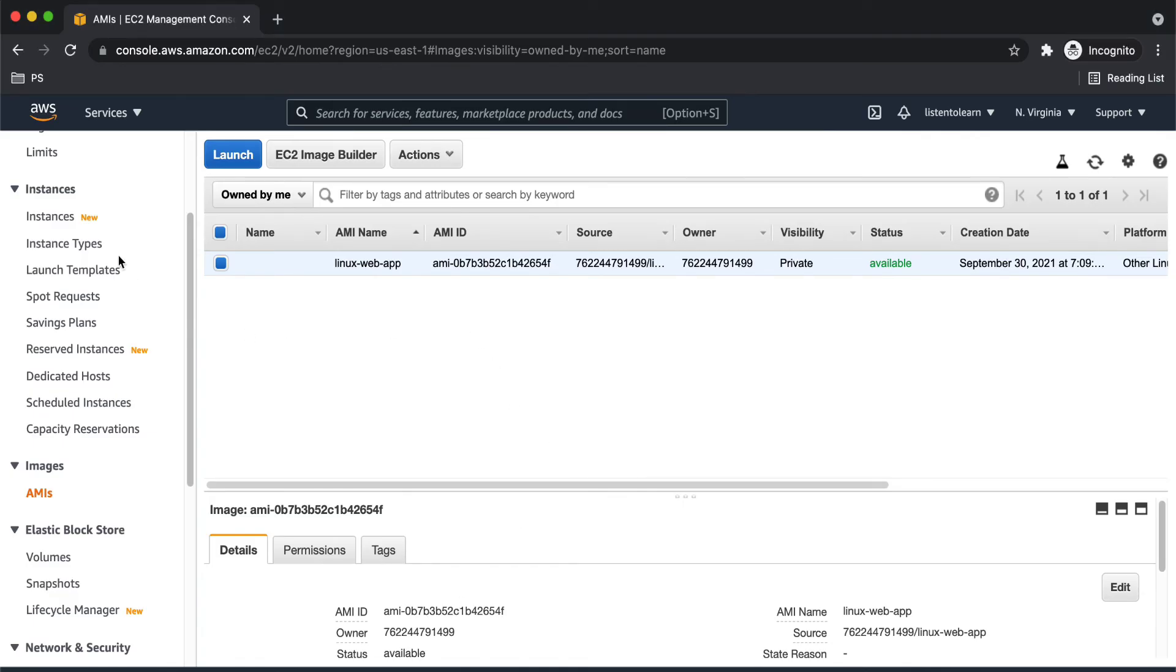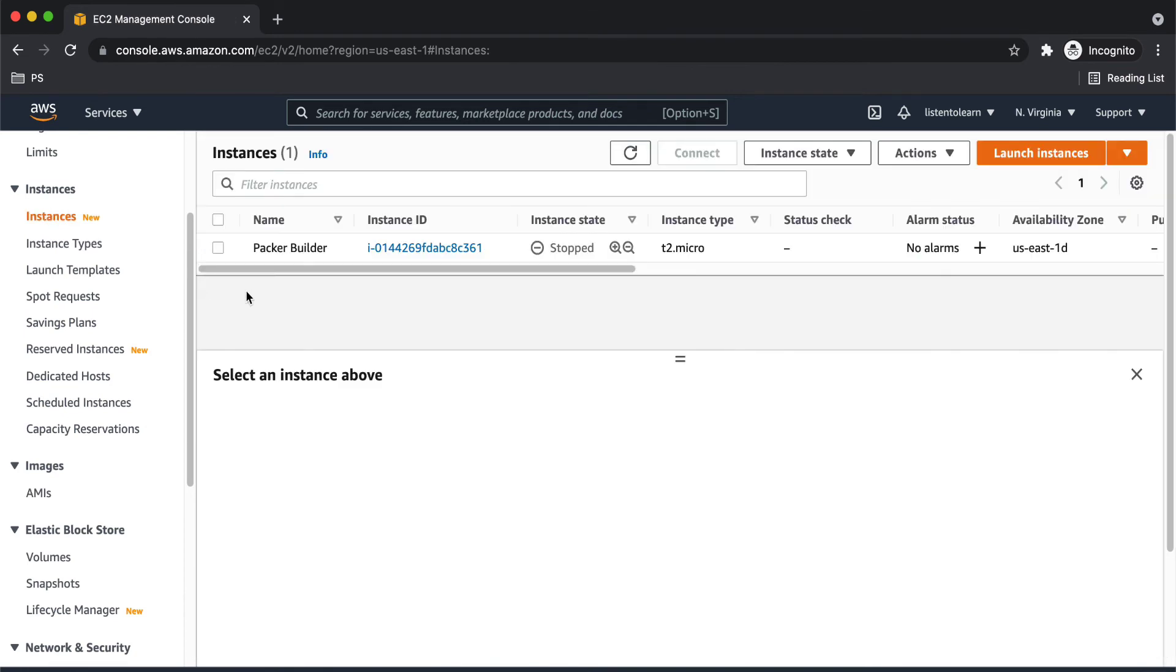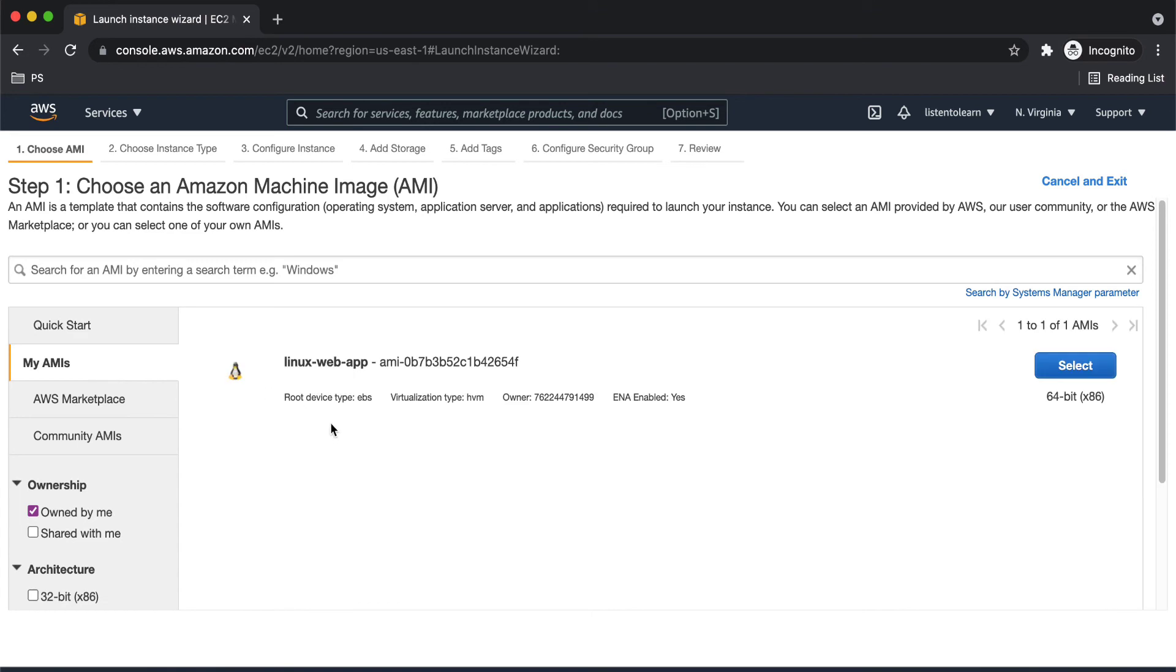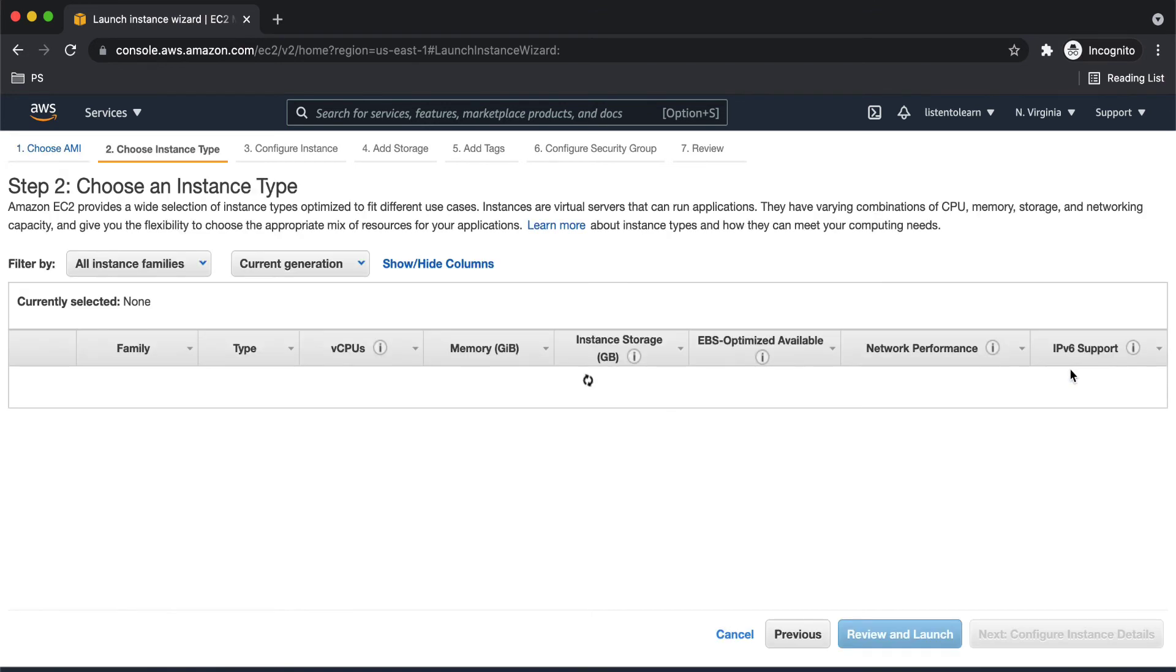So what we can quickly do is try creating an instance out of this image and see how it works. Let's launch an instance. So we have already created the image. So we are going to use it now. You can find this under my AMI section while creating the instance.